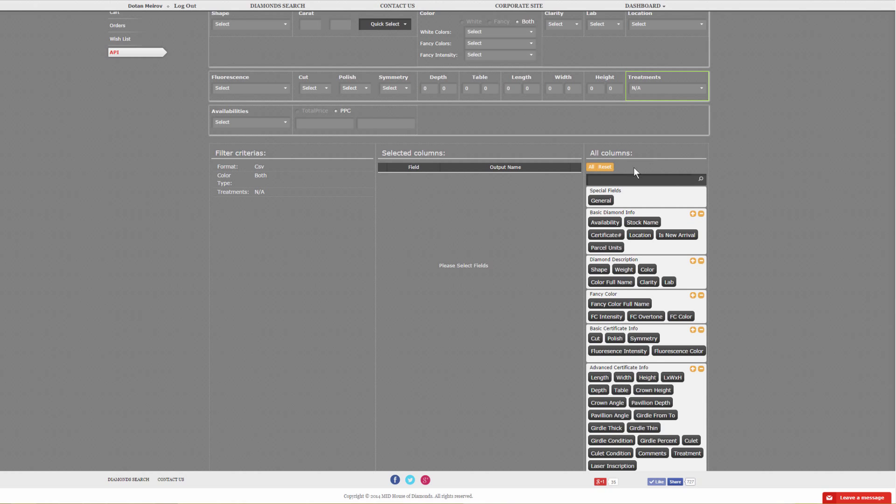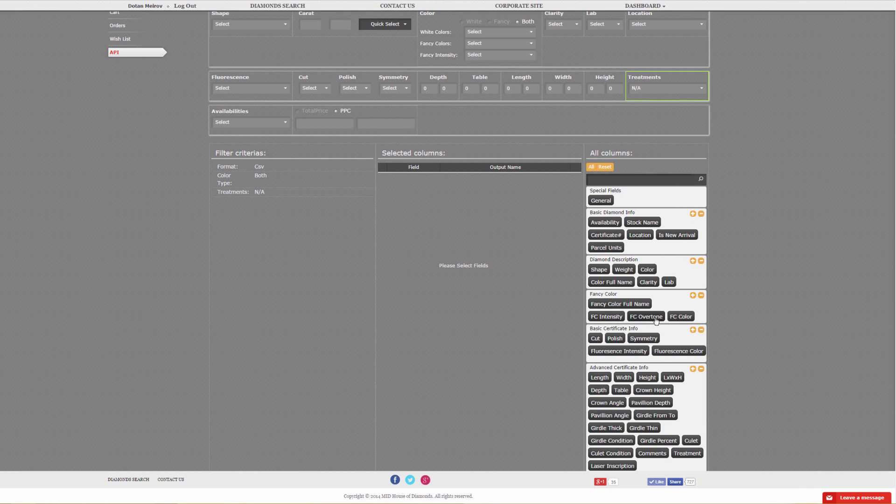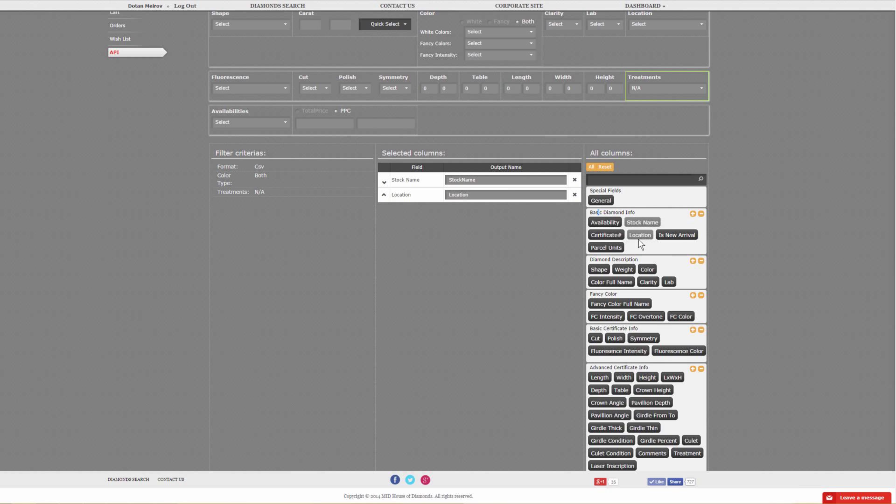Over here on the right, you've got all your fields, and on the left is your selected fields. Any field that you do touch, there is a tool tip that will explain more or less what that field does. Let's start with basic diamond information, which would be the stock reference name and the location.